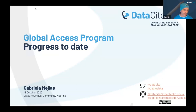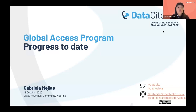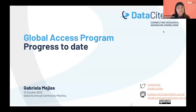Thank you so much, Paul. I hope you are seeing my slides correctly. I will be talking to you today about another of our strategic initiatives, the Global Access Program, and especially the progress we've done throughout this year.